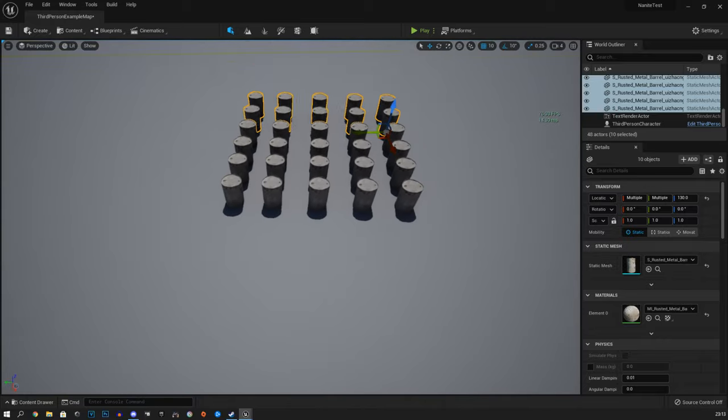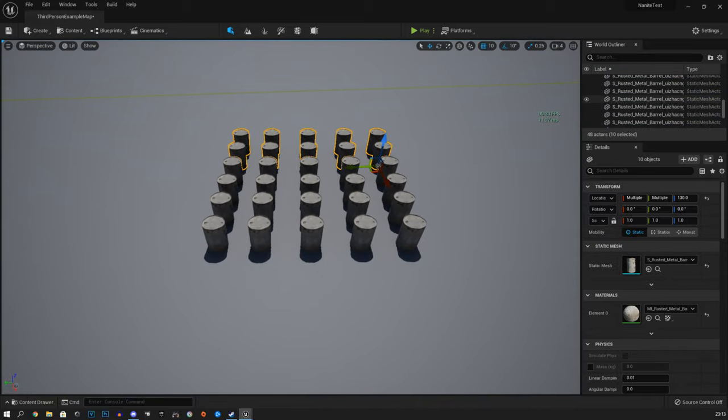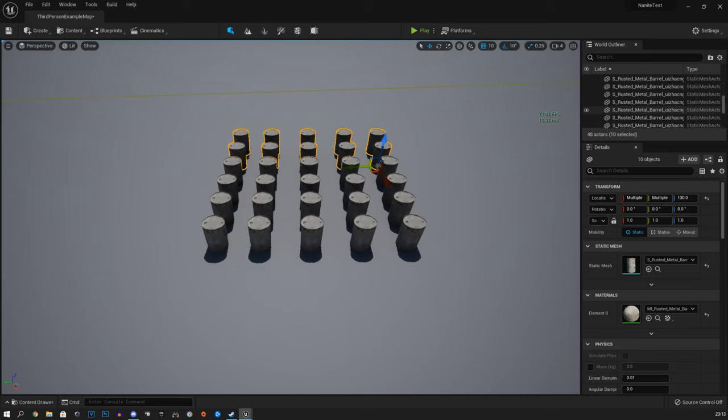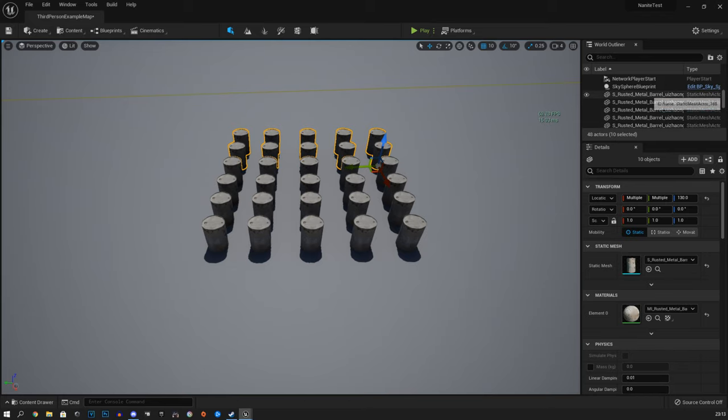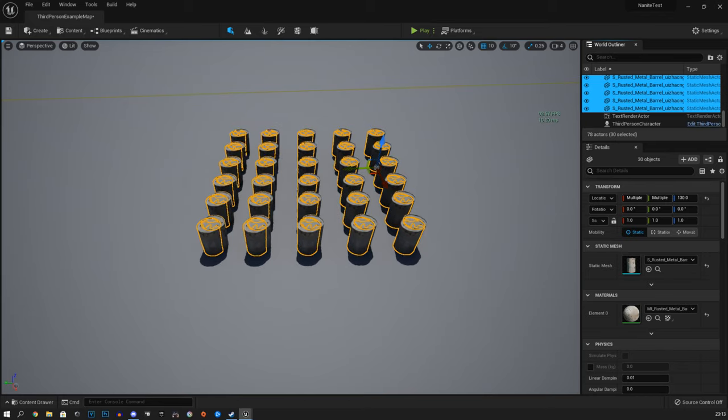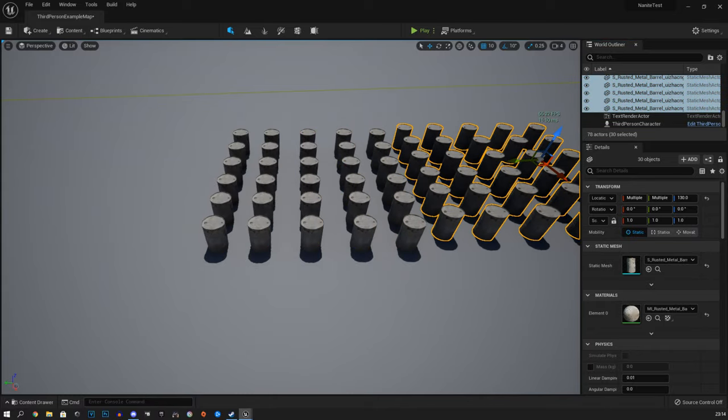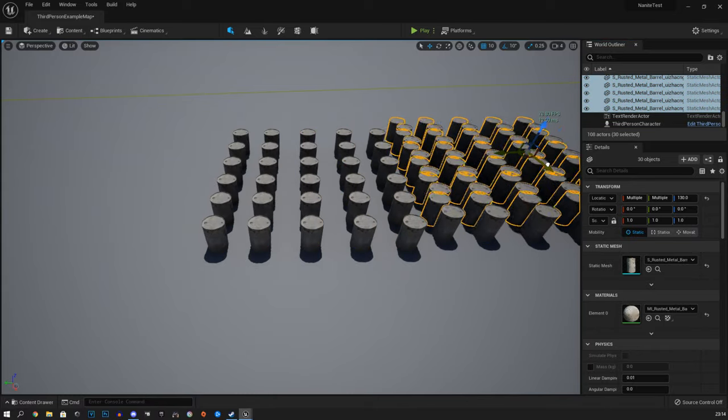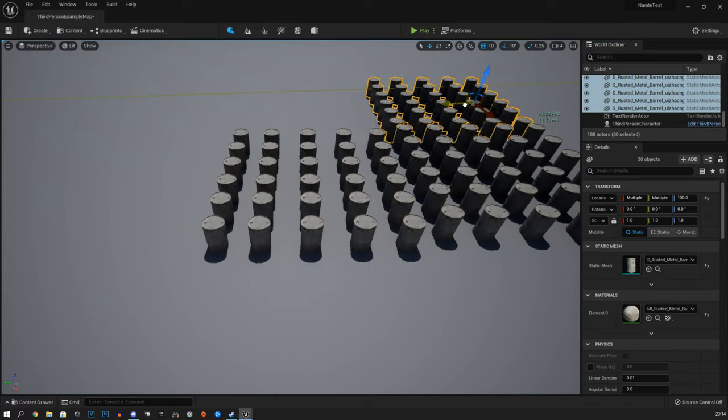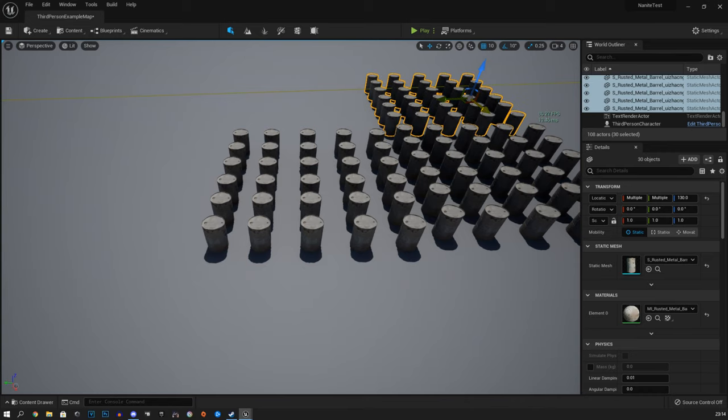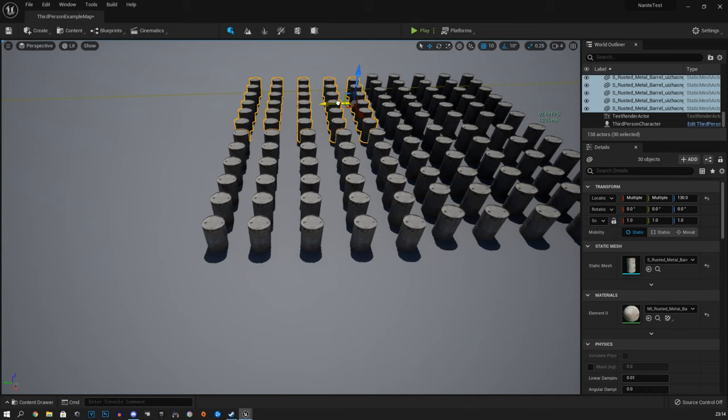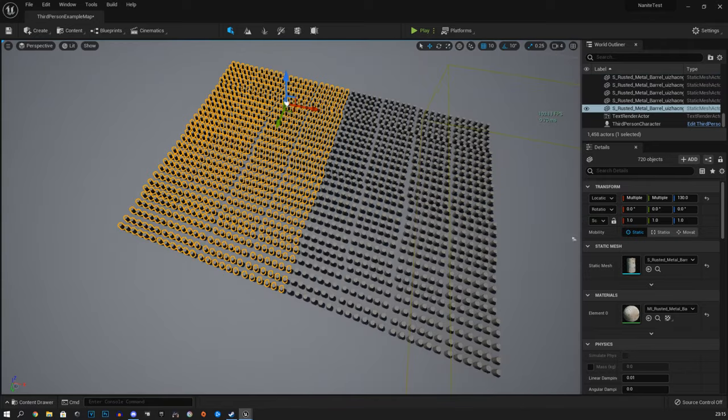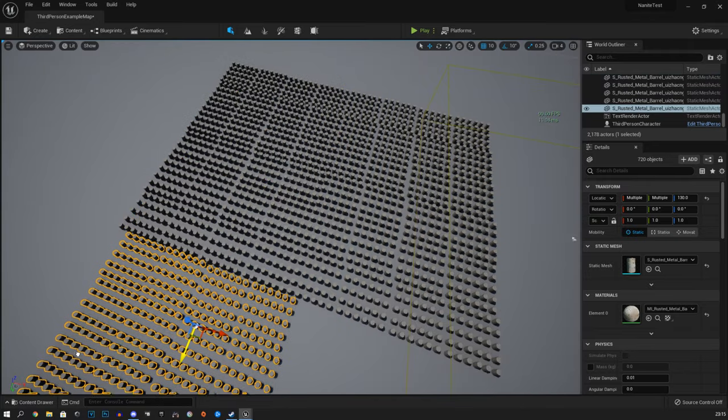So I decided to multiply and multiply and multiply these high poly barrels. And to my surprise, the performance barely dropped, barely nudged. I got up to dozens and dozens and dozens of barrels and millions, tens of millions of tris.